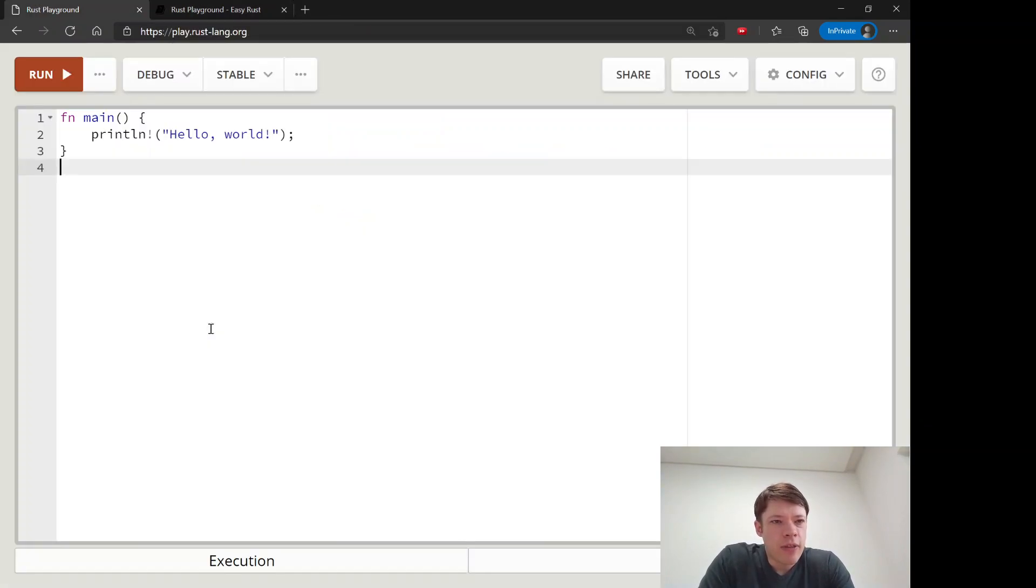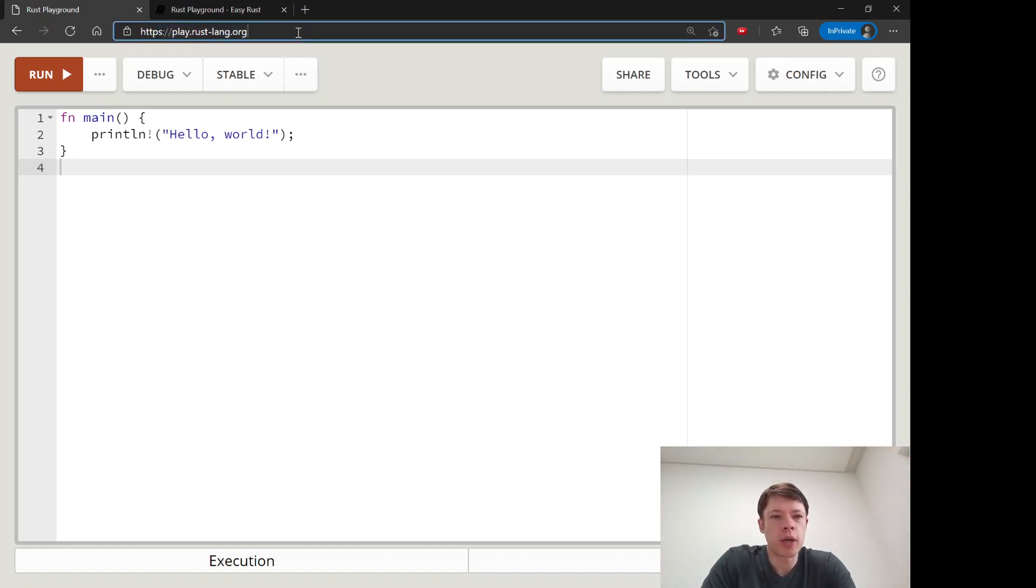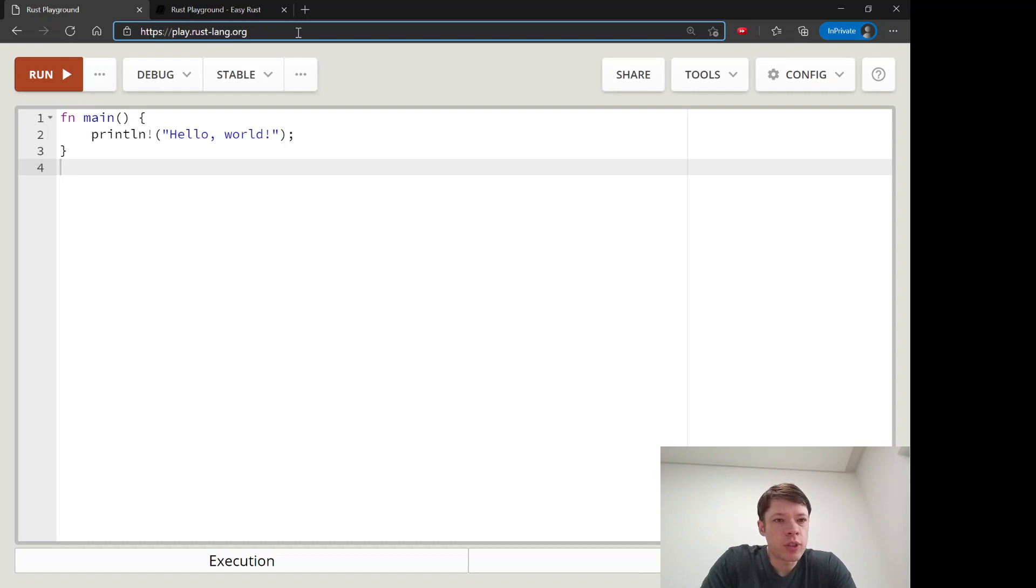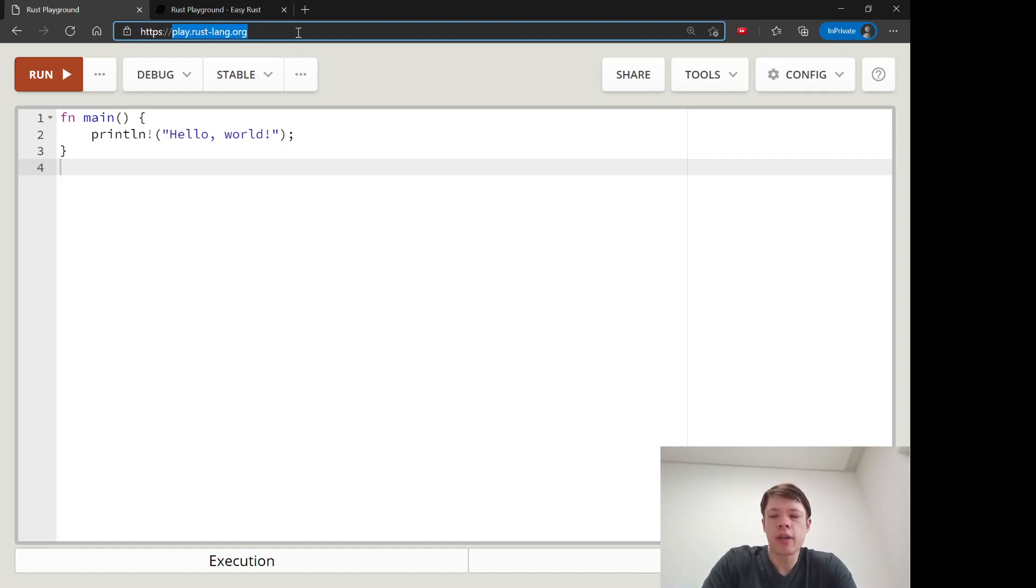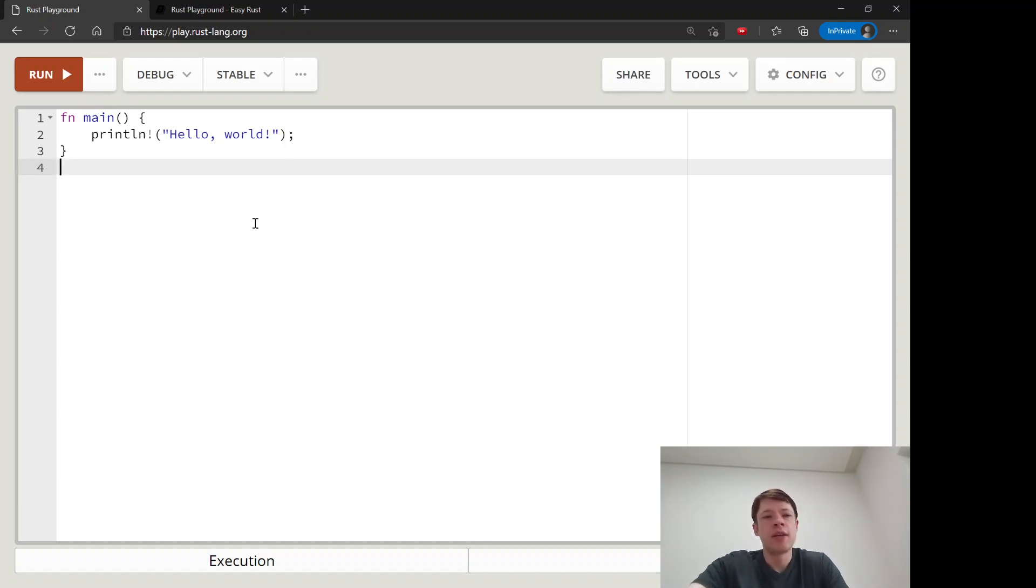And the other thing is you don't need to install Rust to learn it. What we do is everything in the Rust Playground which is over here. It's at play.rustlang.org and you can just open it up in your browser and start typing and start learning.